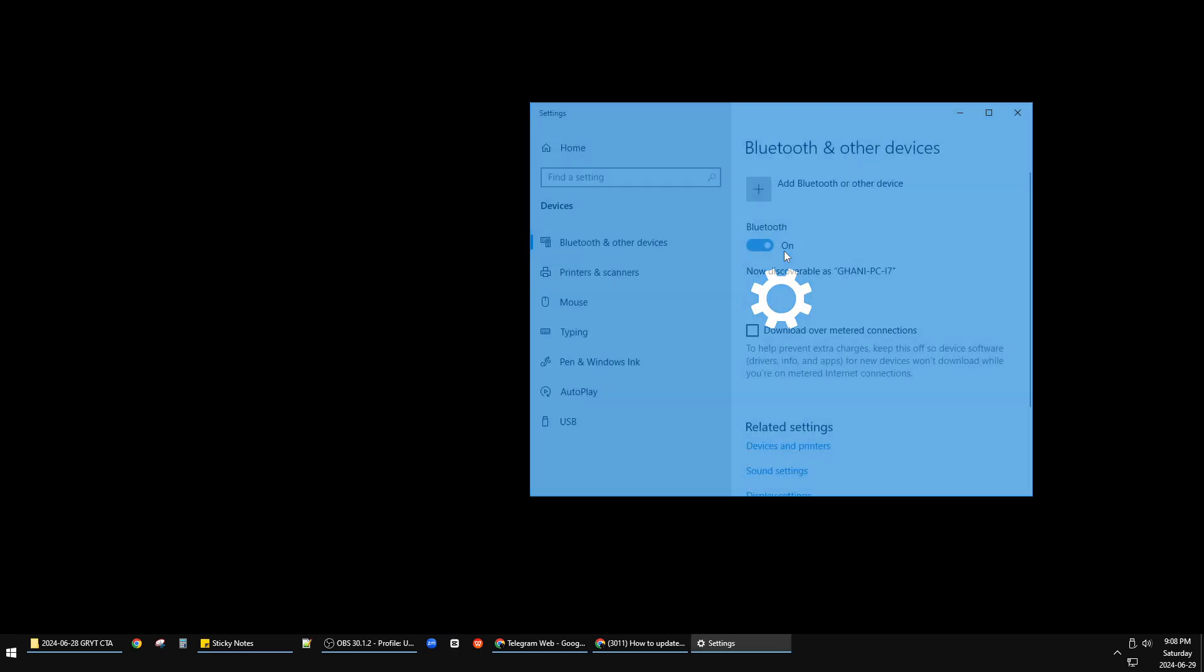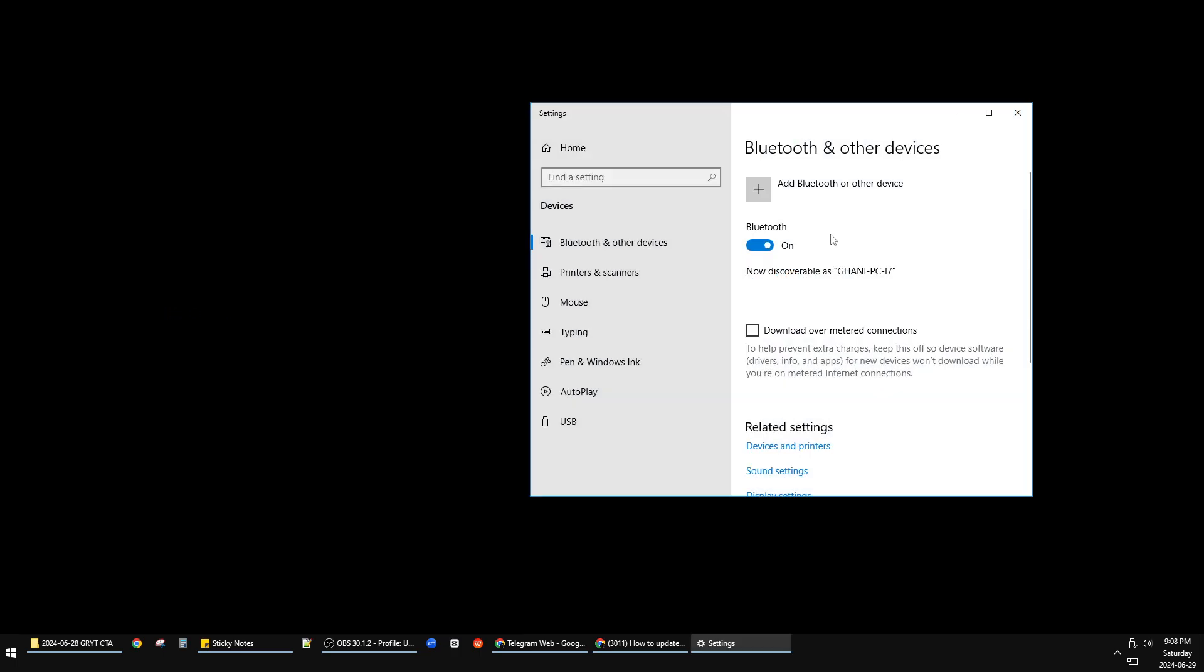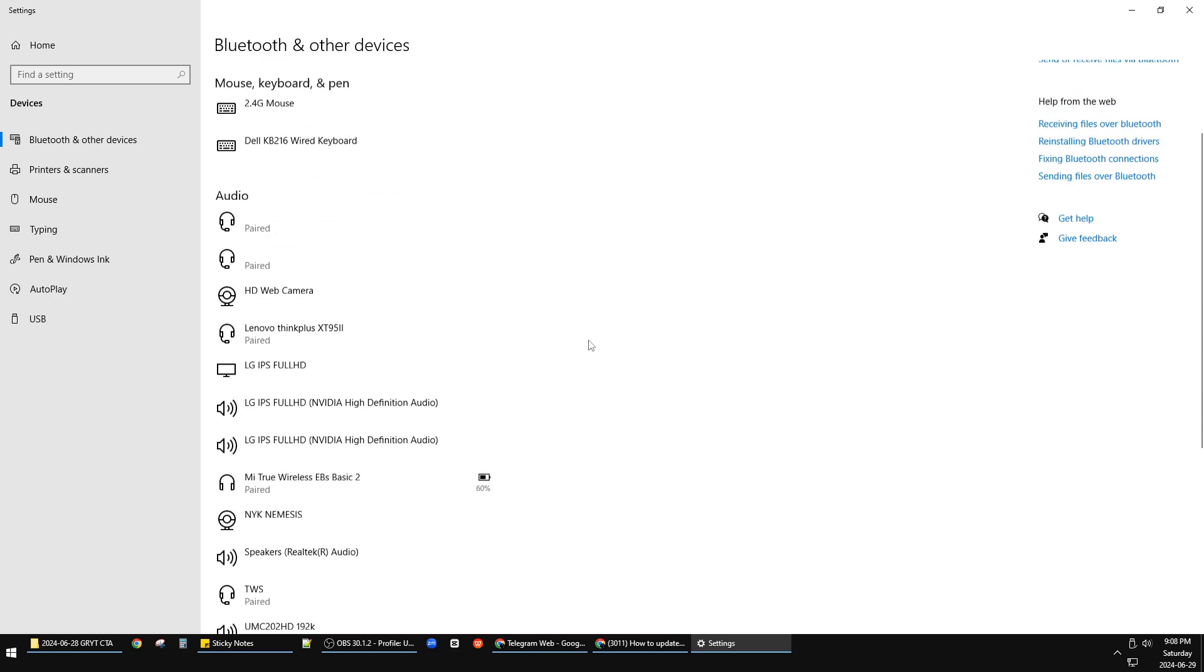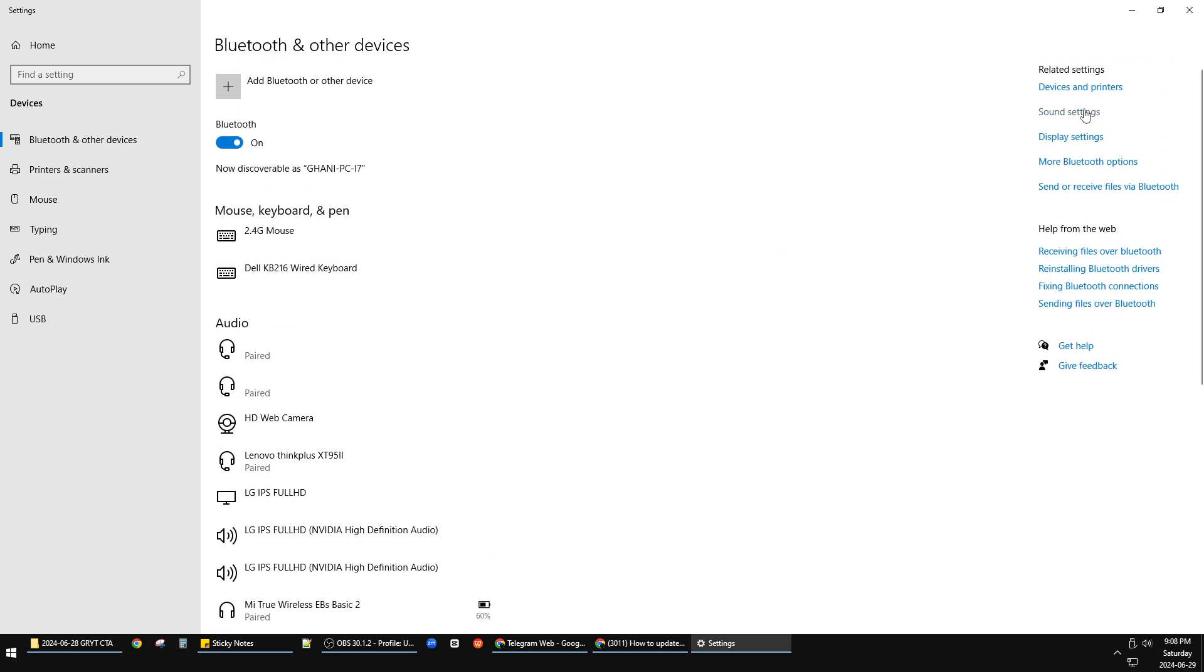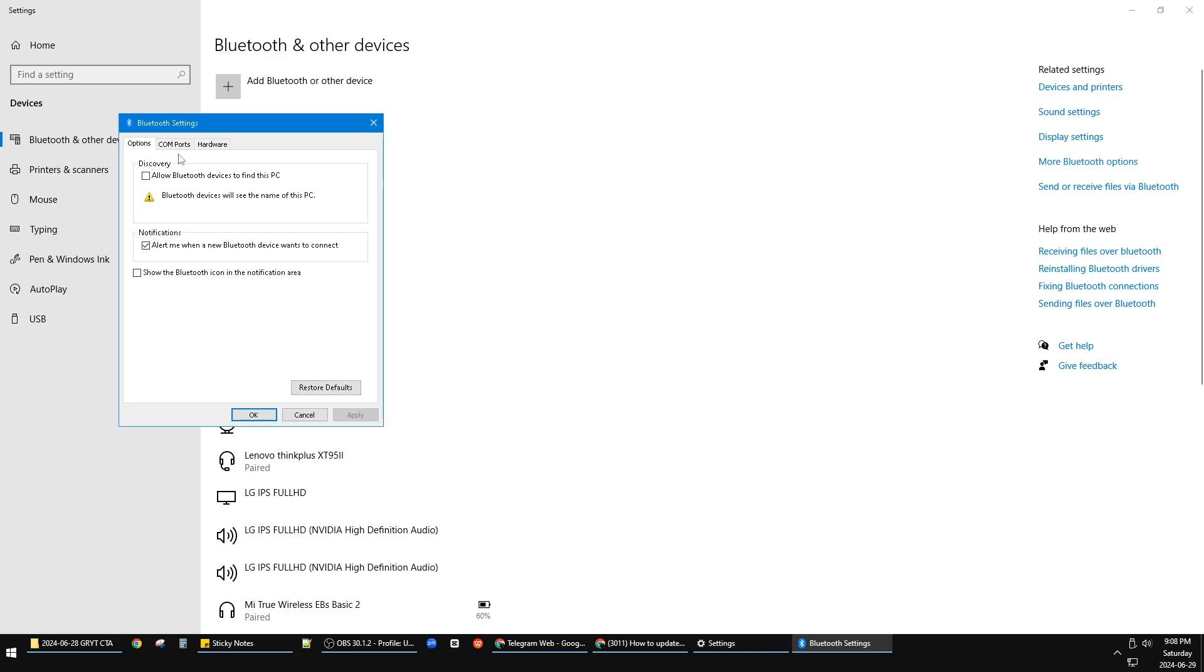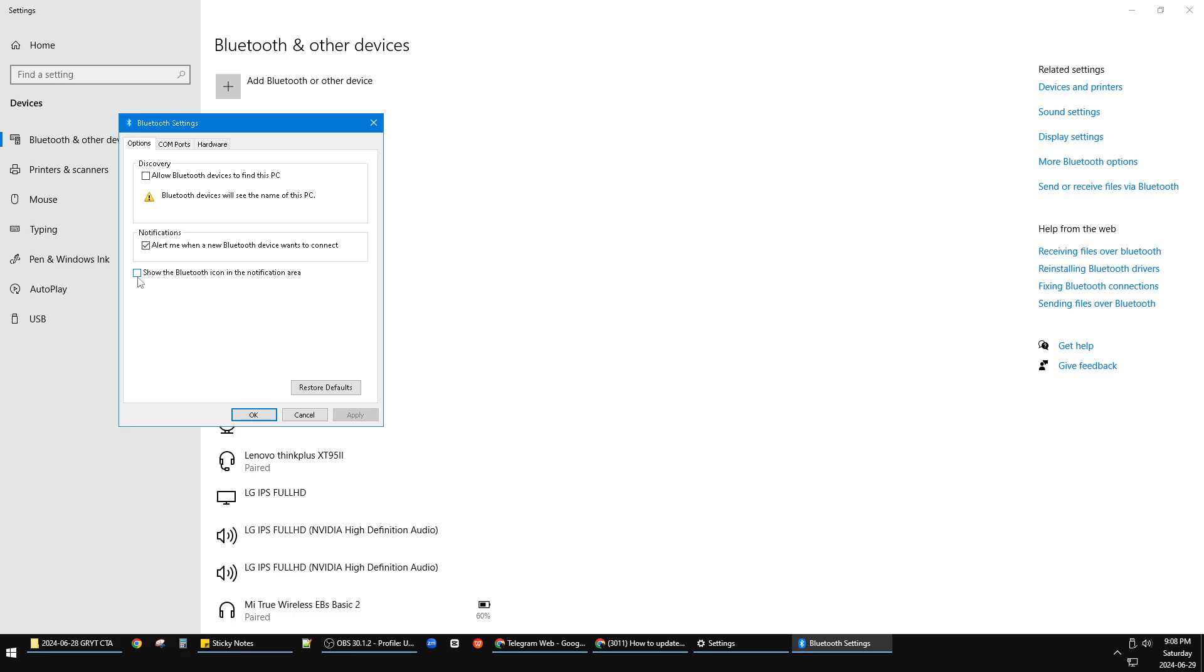Go to the Bluetooth settings and then scroll down until you can find More Bluetooth Options.